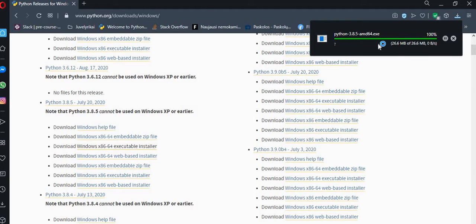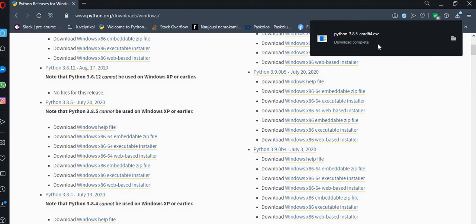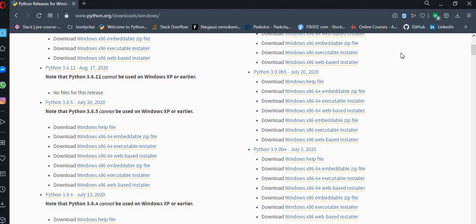And as soon as it downloads, we start the installation.